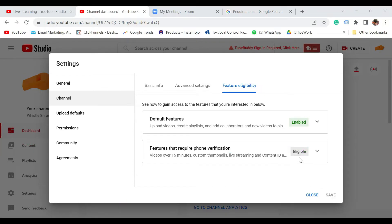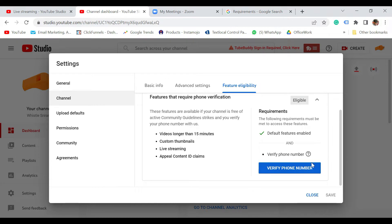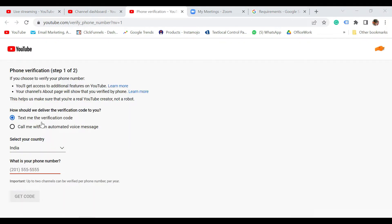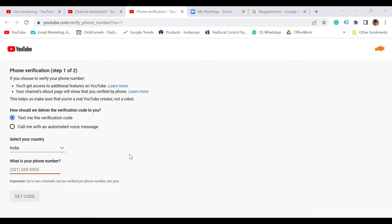If it says as eligible but not enabled, then just click on this down arrow and click on Verify Phone Number. Once you come to the screen, select your country, enter your phone number and click on Get Code. Once you get the code, there will be an option to enter the code here. Once you enter the code and submit, your phone verification will be complete. Once done, you'll again see the option as enabled.